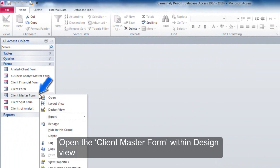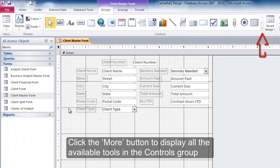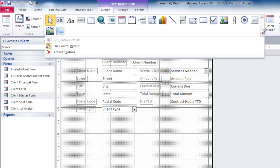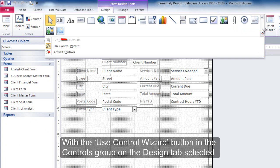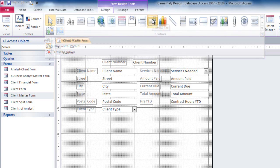Open the Client Master Form within Design View. Click the More button to display all the available tools in the Controls group. With the Use Control Wizard button in the Controls group on the Design tab selected, click the Combo Box tool and then move the mouse pointer to the approximate position.